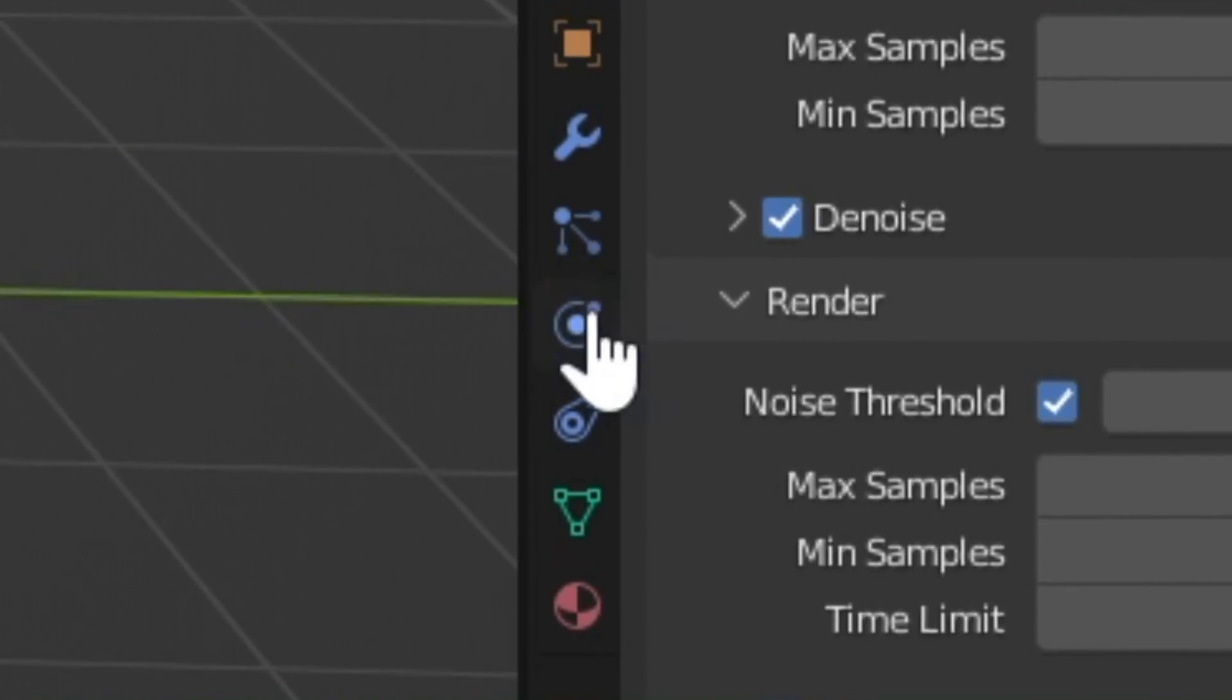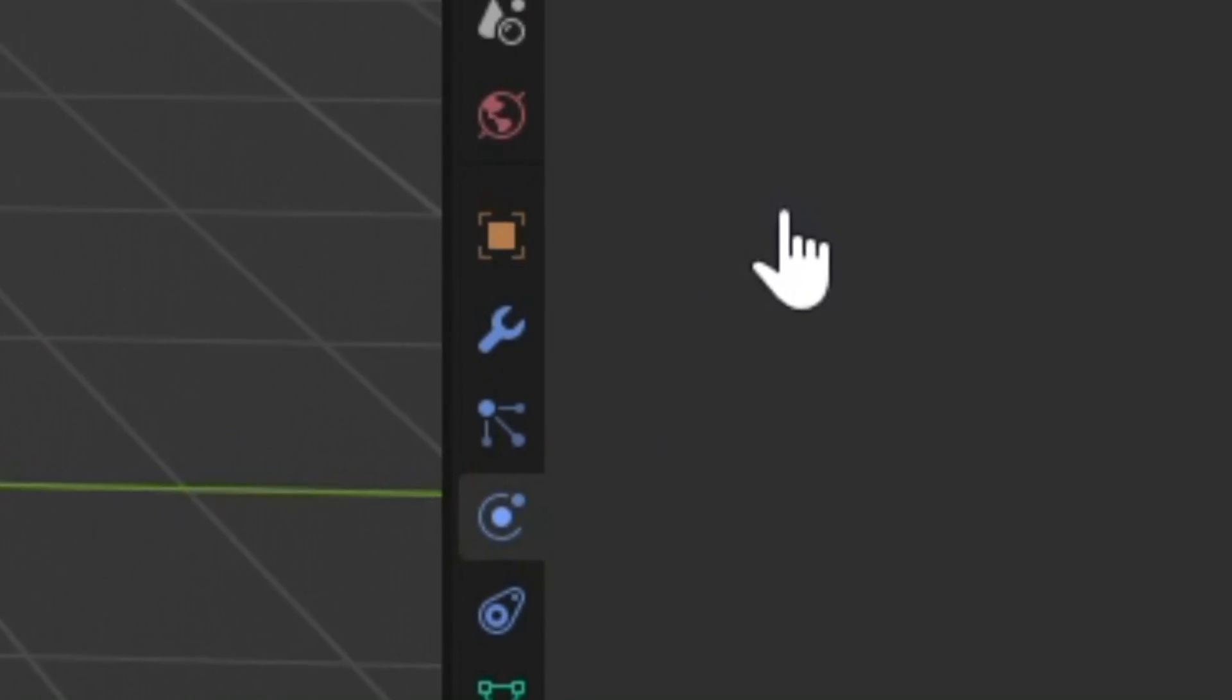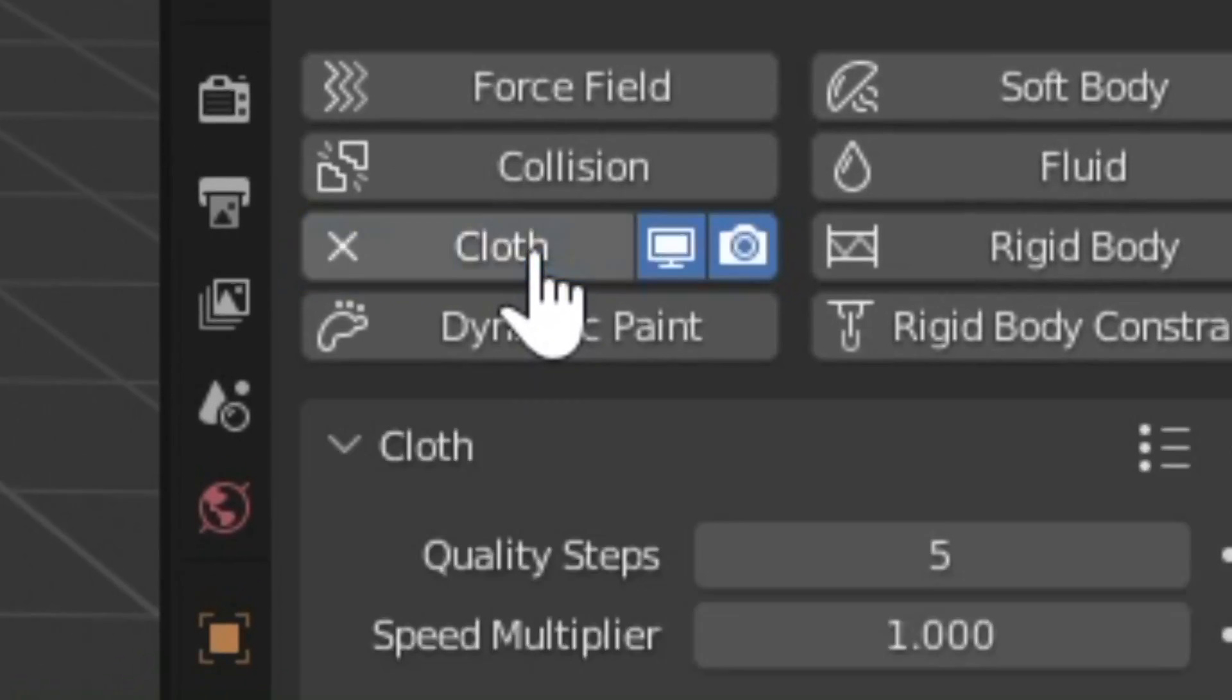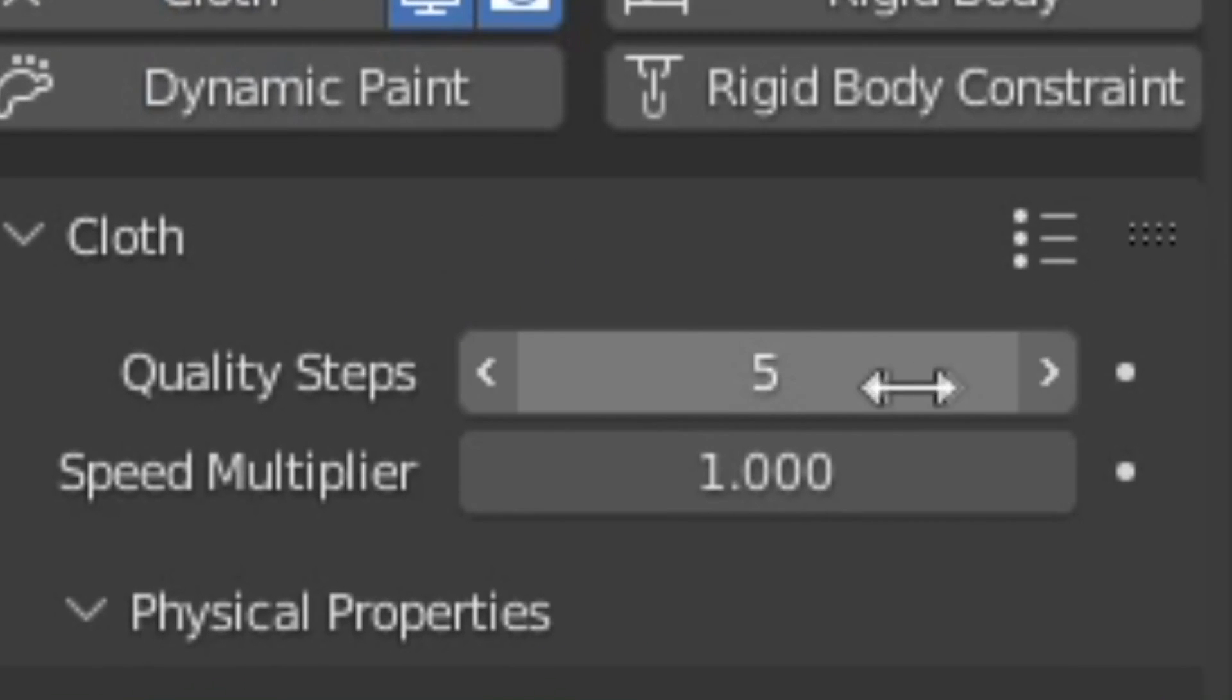With your object selected, add a cloth modifier and bump up those quality steps.